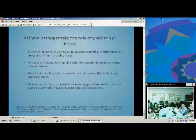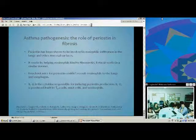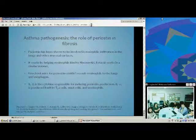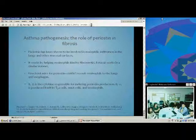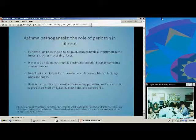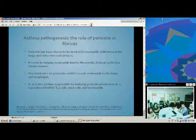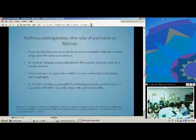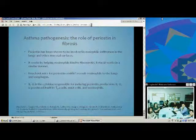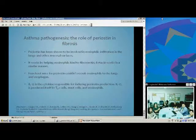Periostin specifically has been shown to recruit eosinophils to the lungs and other mucosal surfaces like the esophagus by allowing eosinophils to bind to fibronectin. Eotaxin works in a similar manner. Knockout mice for periostin, from a study by Blanchard and others, could not recruit eosinophils to the lungs or esophagus. IL-13 was found to be responsible for inducing periostin production — previously it was believed TGF-beta was the key recruiter, but IL-13 alone, without TGF-beta, drives the chemotaxis. Since IL-13 is produced by TH2 cells, mast cells, and eosinophils, it's easier to target that one molecule rather than individual cell types.